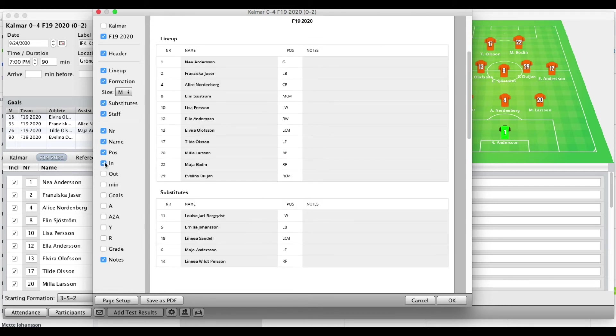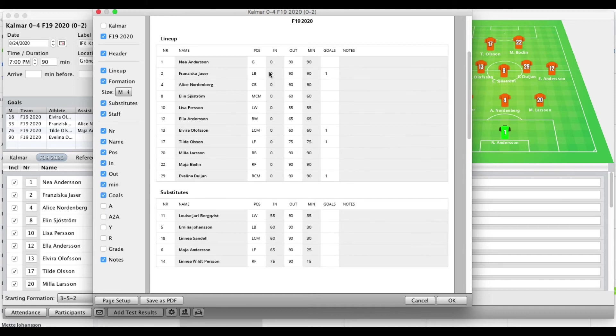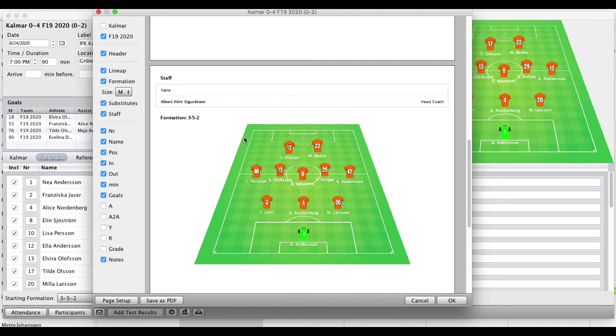We can check some things we want to have here in the table. Then we have the formation and you can also put in the staff. So let's take a look at that.